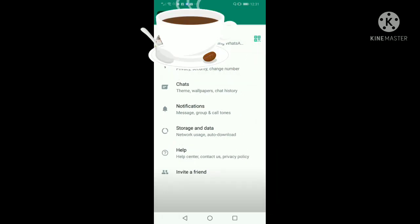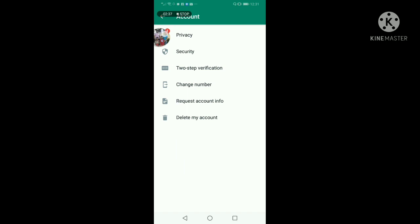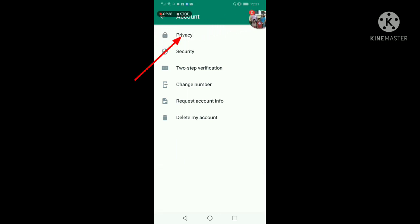After nyan, makikita natin dito yung account. May chats, notification, storage, help, invite a friend. Dito tayo sa account, i-click natin yan. Then after natin na-click, makikita naman natin yung privacy, security, two-step verification, change number, request account.